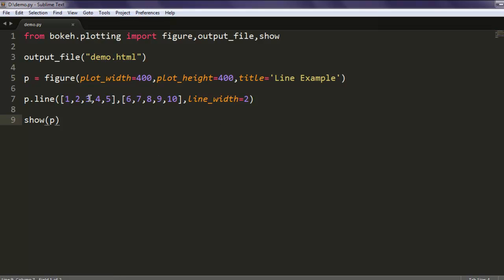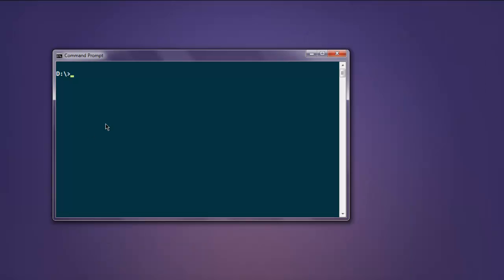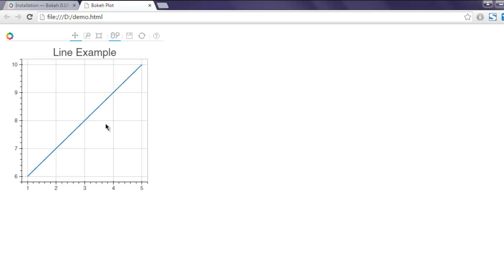This is what we are going to get on our screen, but for that let's execute the program. Type in python demo.py. On your browser it should show you the example for our line. As you can see it is linear because the data that we have provided gives it the linear value on our plot.